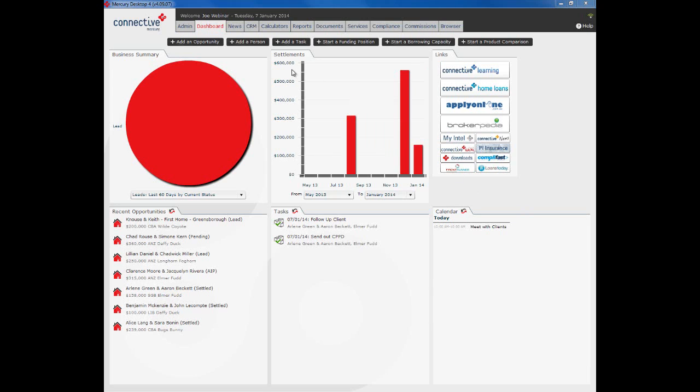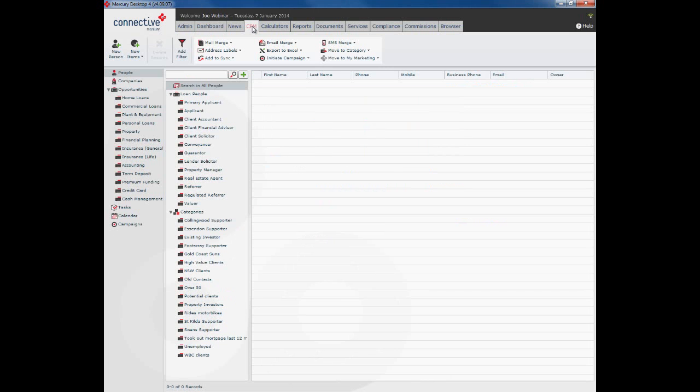To enter a person in, we open up Mercury. There are a number of ways we can open a new person record. The first is by clicking this add a person button on the Mercury dashboard. But what we're going to do is actually go into the CRM and start from here.